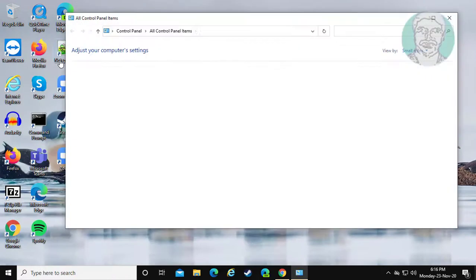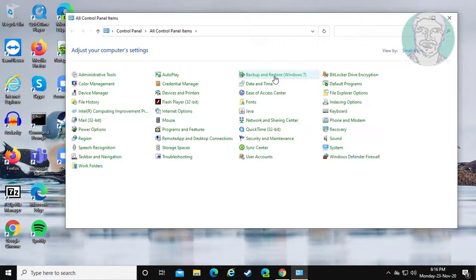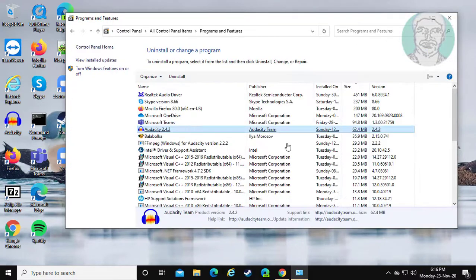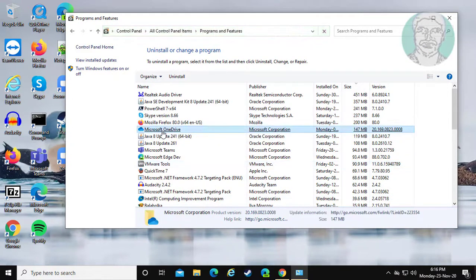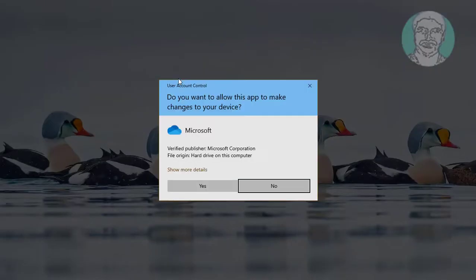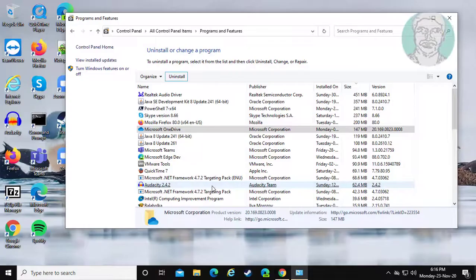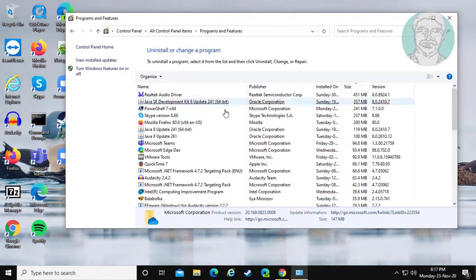Click Control Panel. Click Programs and Features. Select Microsoft OneDrive and click Uninstall. OneDrive uninstalled successfully.